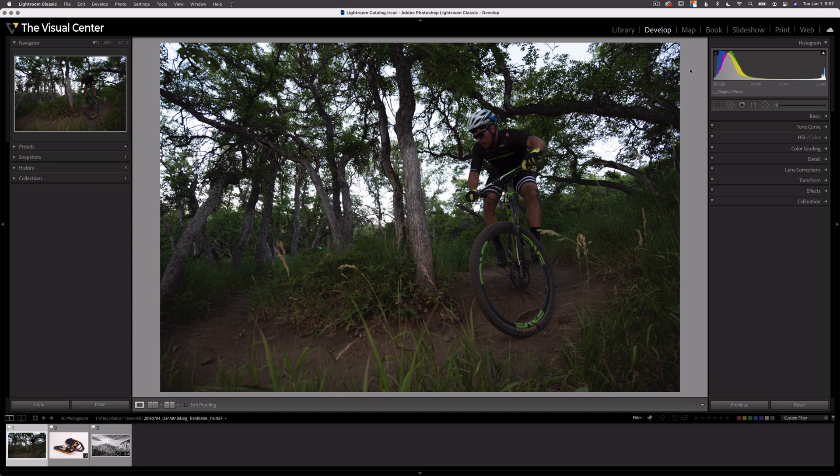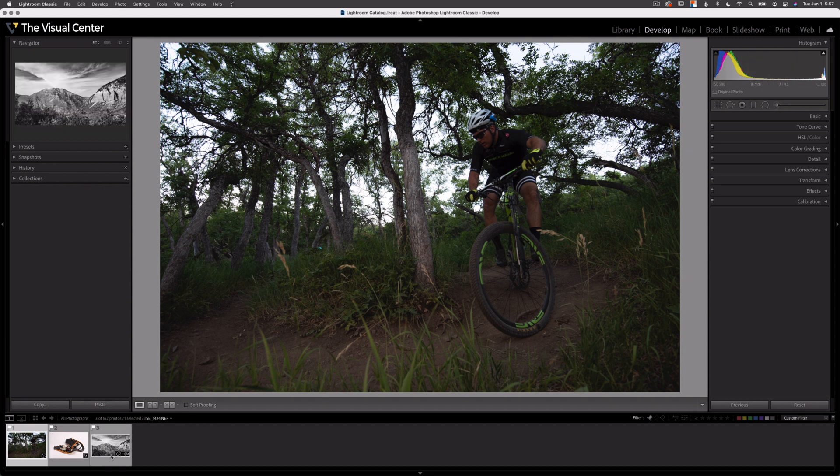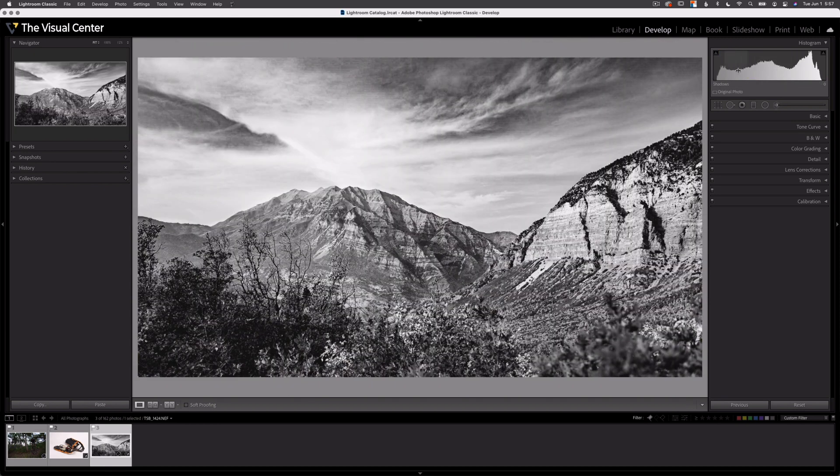It also displays each amount of tonal value for each color channel: red, green, and blue. This is why with a color image, we see these colored waves versus a black and white image where we just see a neutral or black and white wave.